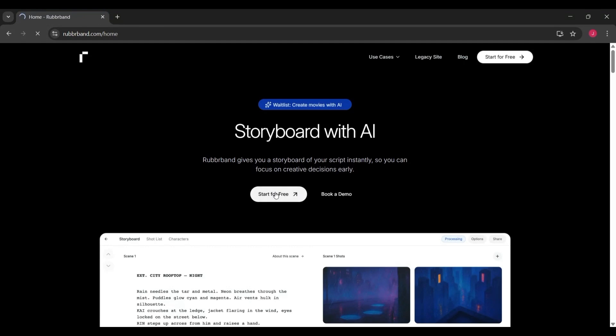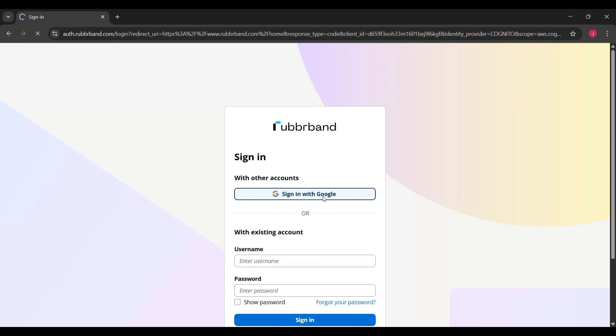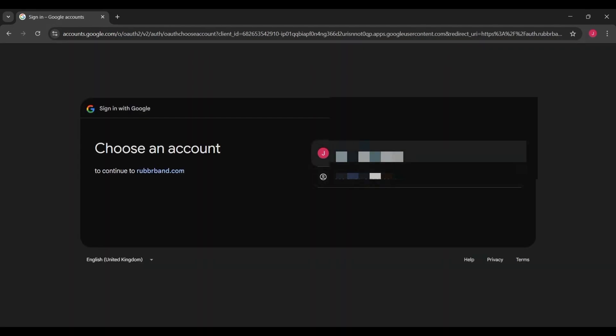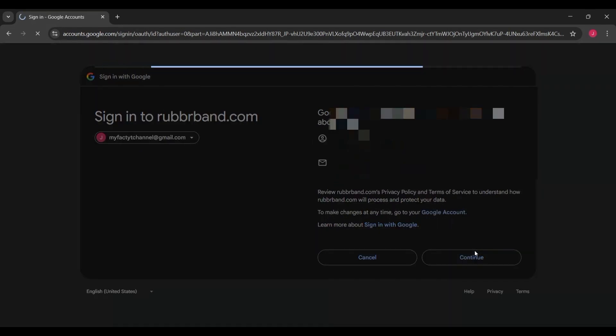When you first land on the platform, you'll see the option to start for free. Once you click that button, it takes you to the sign-up page. Here, you can quickly create your account without any long forms.